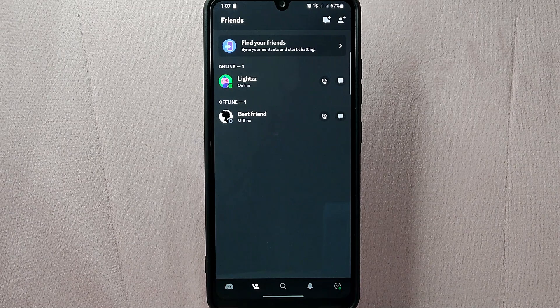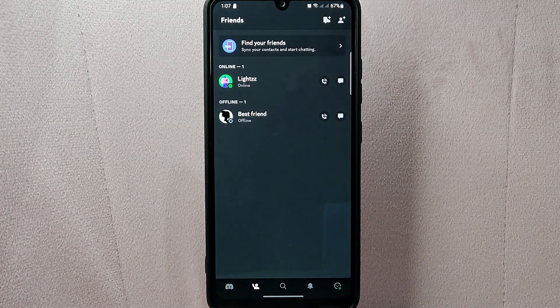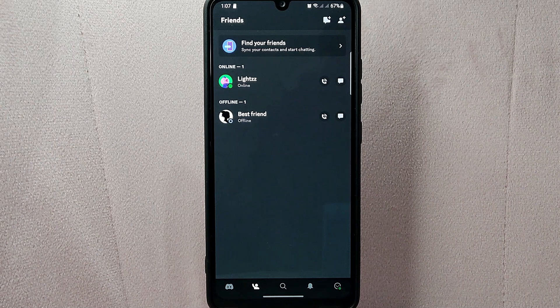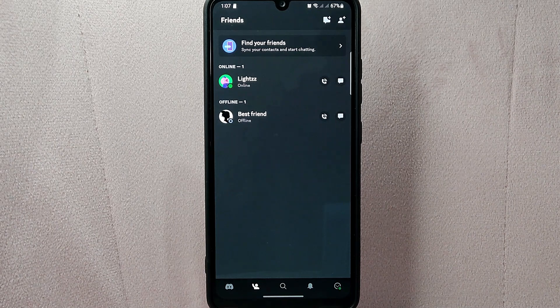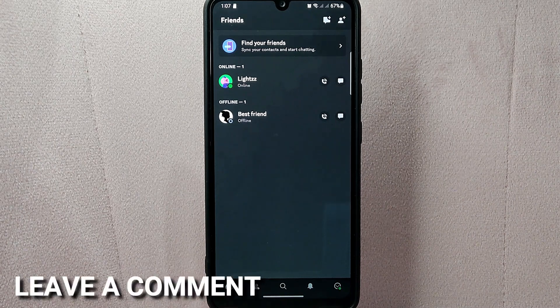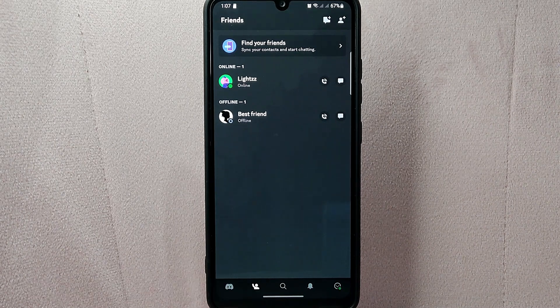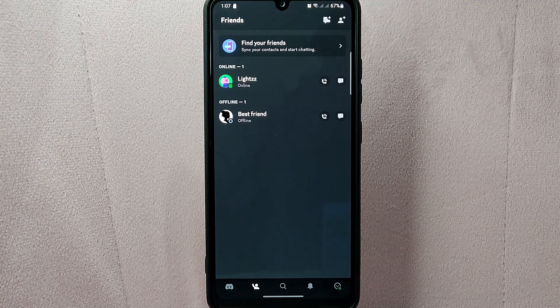There you go. If you wanted to know how to add friend nicknames on Discord, that's the easiest way I know. If you know another way, leave a comment below. Also, be sure to subscribe for more videos.